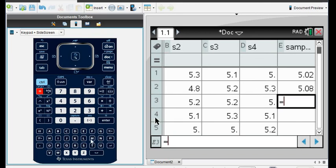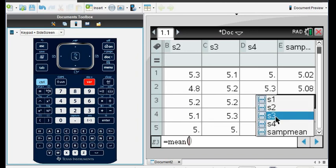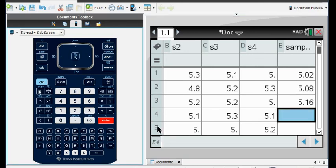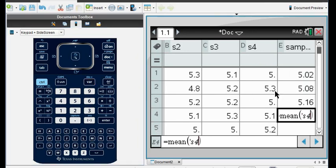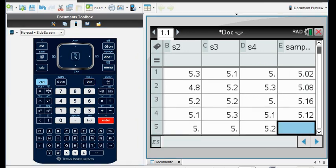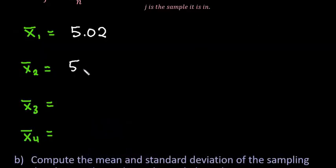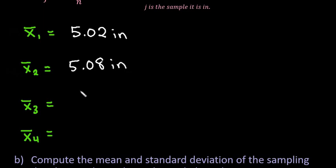I'm going to do the same thing — equals mean — for S3, and then the last one: equals mean of S4. Now I have all of my means. I'm going to write them on my paper. The diameter was in inches, so don't forget your units: 5.02, 5.08, 5.16, and 5.12.